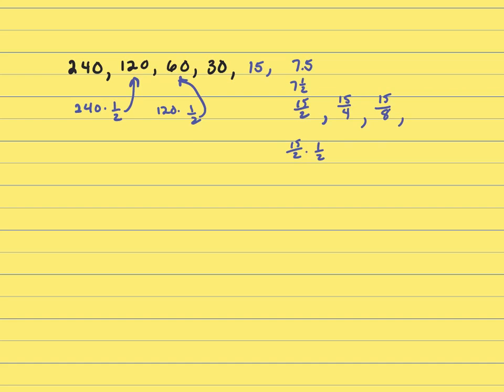Now, multiply 15 over 8 times ½, and you get 15 over 16, and that's less than 1. So, the least term of the sequence that's greater than 1 is 15 eighths.